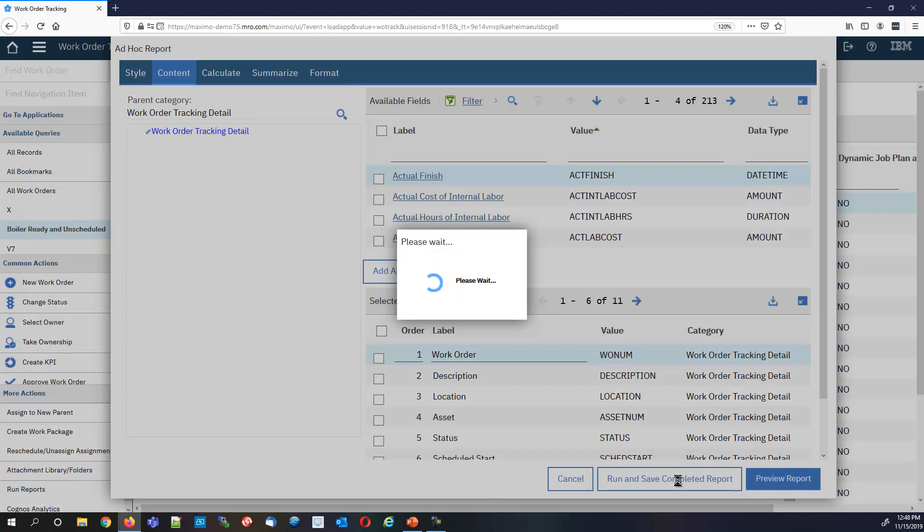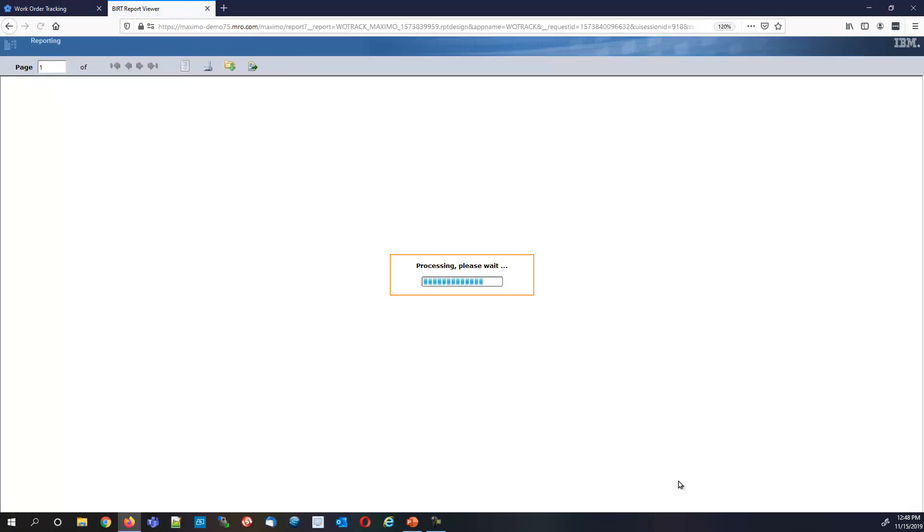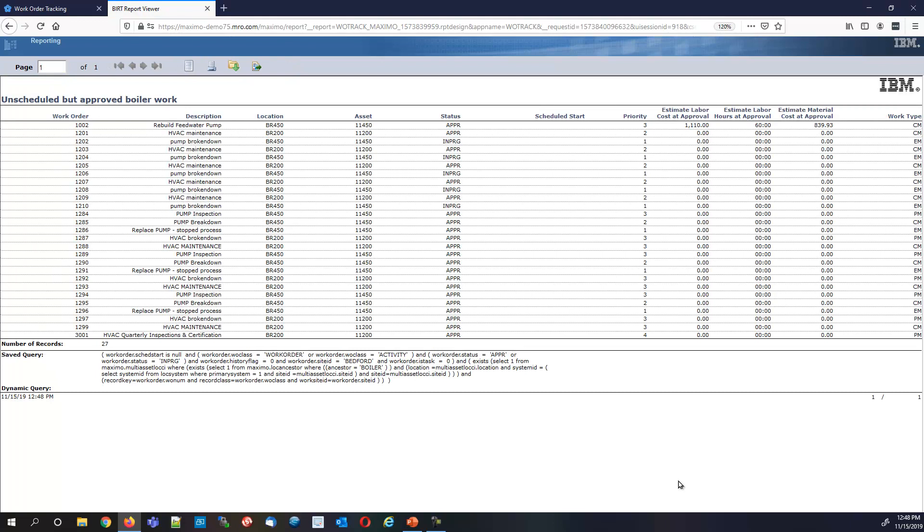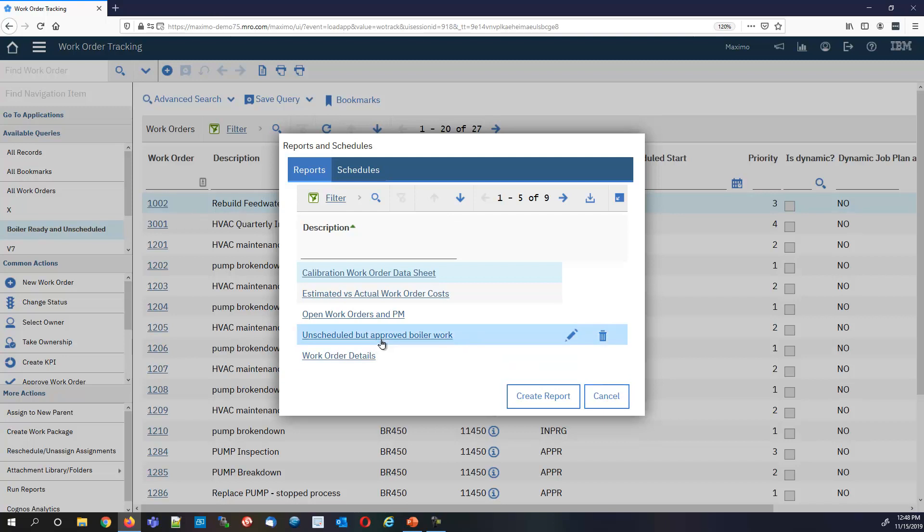Run and save. Now I'll be creating and saving the report into the report list of reports that are available. If you want to make it shareable, then it'll be available to a lot of people. In this particular case, probably not unless it's something that you want other people to work on or schedule. But now unscheduled but approved boiler work is here.